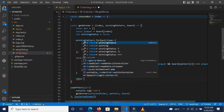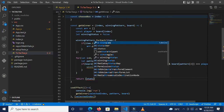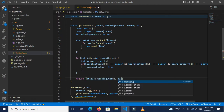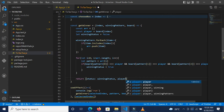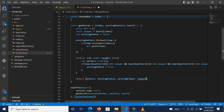Then we return an object with `status` set to `winningStatus` and `winningPlayer` set to `player`. This is what we intend to return from the `getWinner` function.